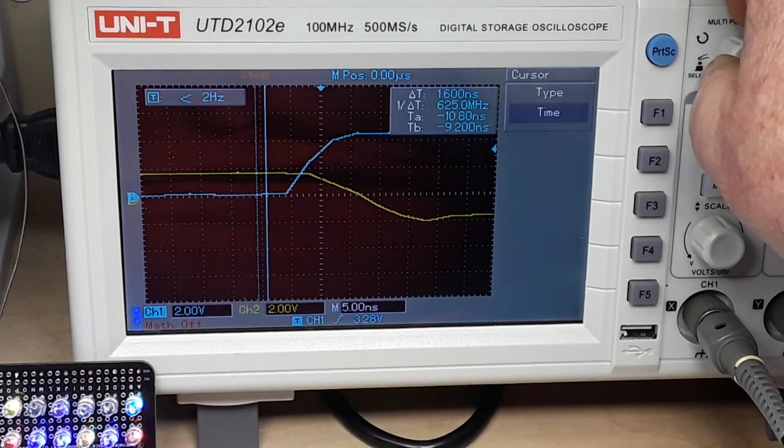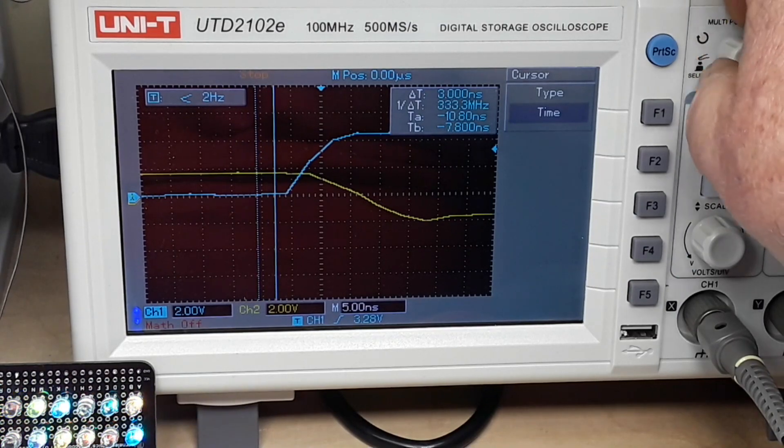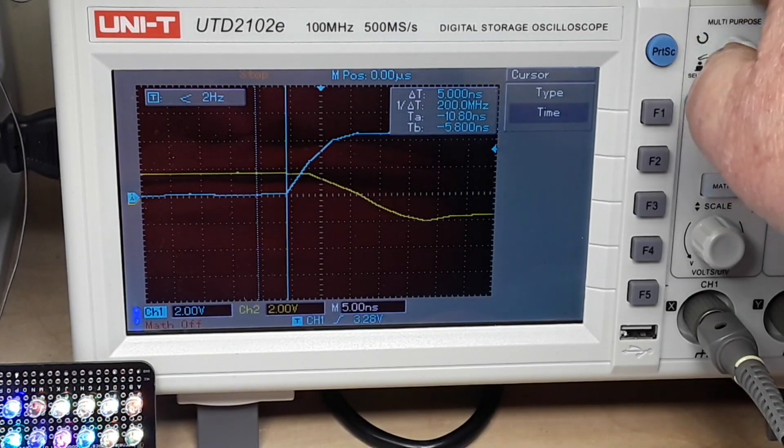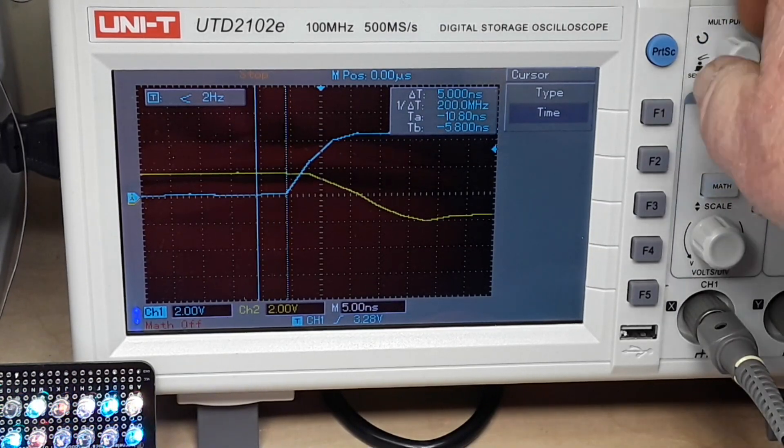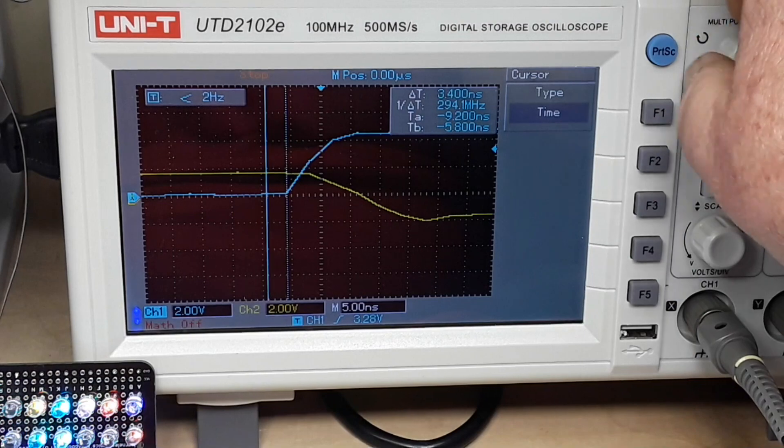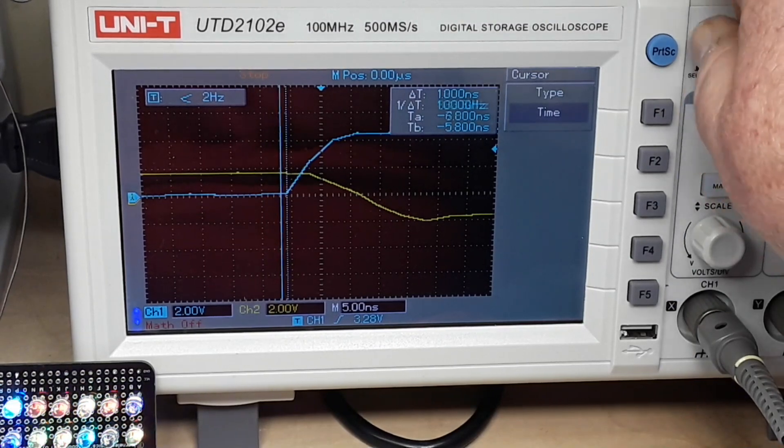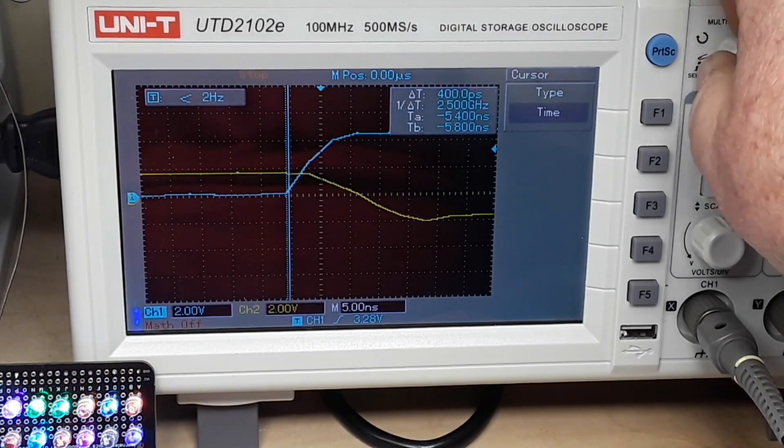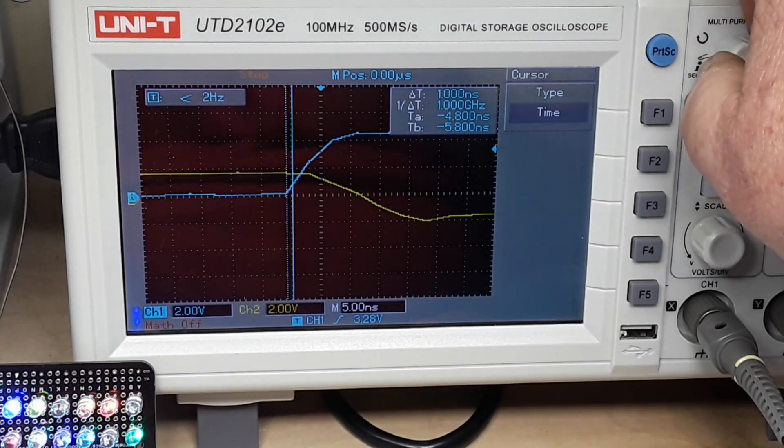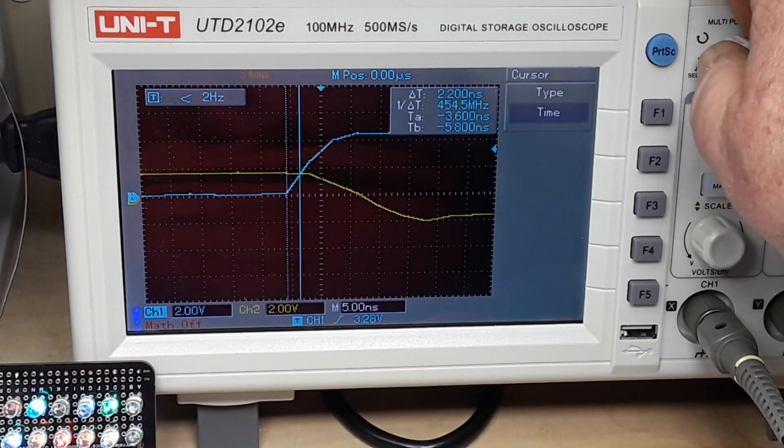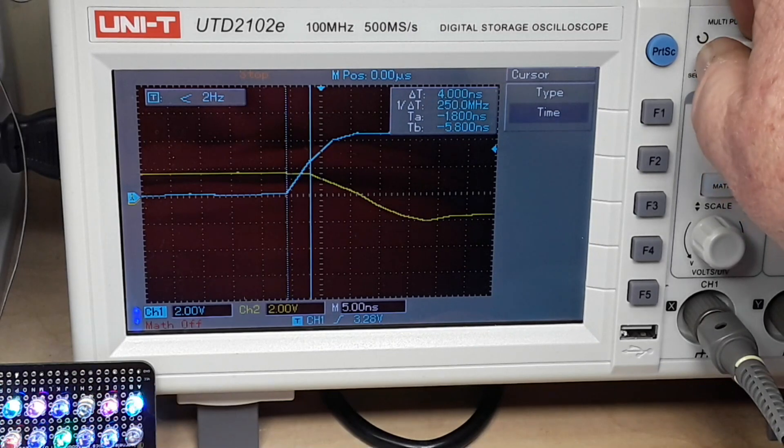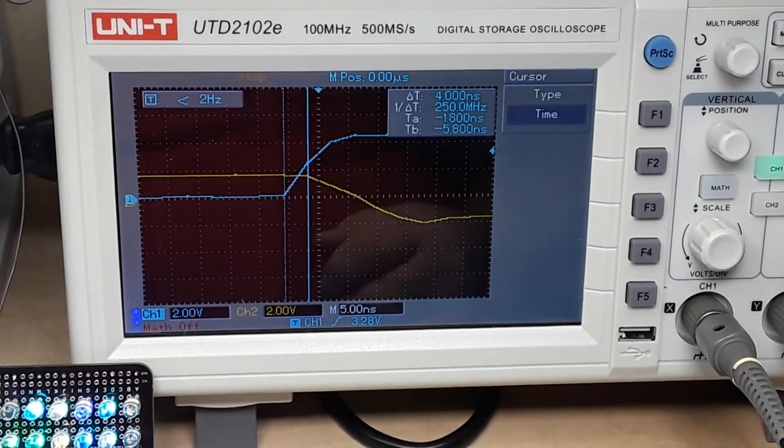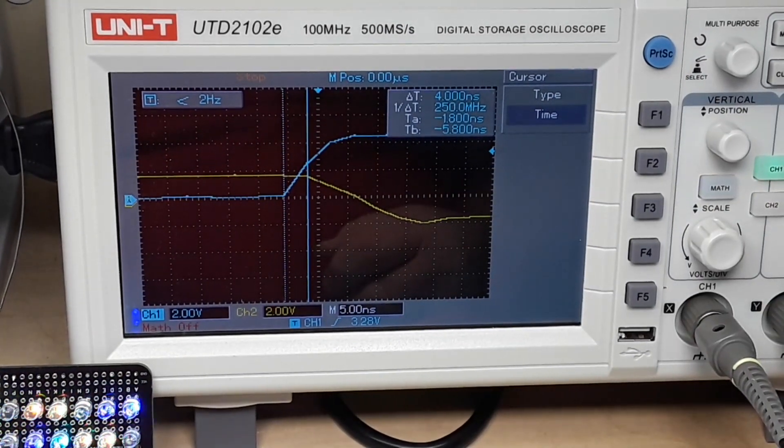So we'll move. Remember, blue is channel one. So there's where it starts to move. Yellow is channel two. And it starts to move right about there. Now that time we got a four nanosecond delay.